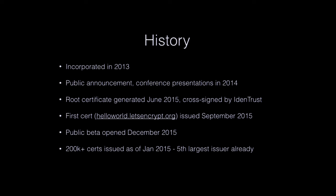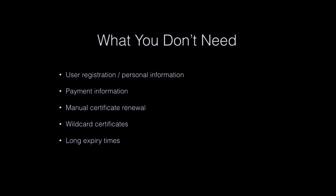So in beta, they're the fifth largest issuer of non-expired SSL certificates right now, if you look at the stats on it. I think that stats from Mozilla telemetry that rates it as the fifth highest.